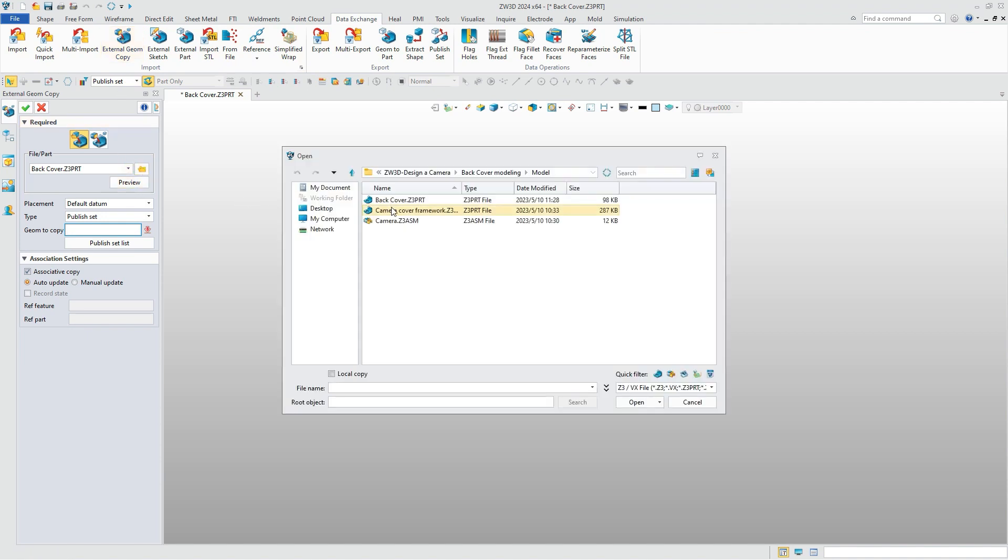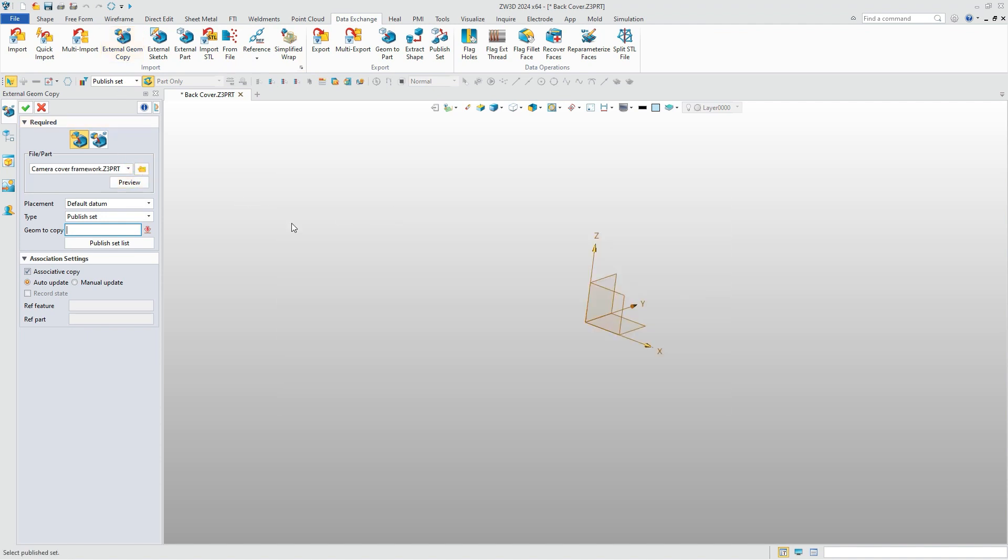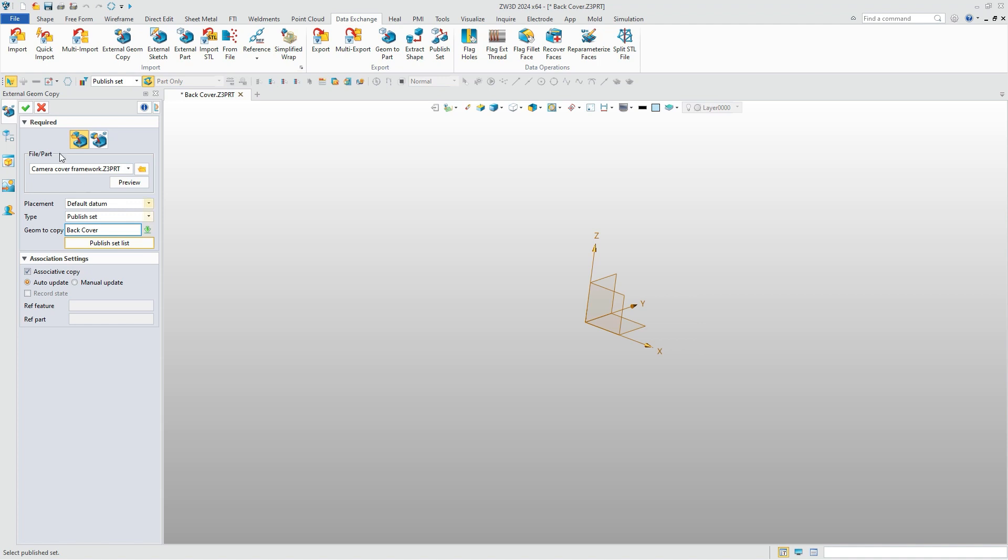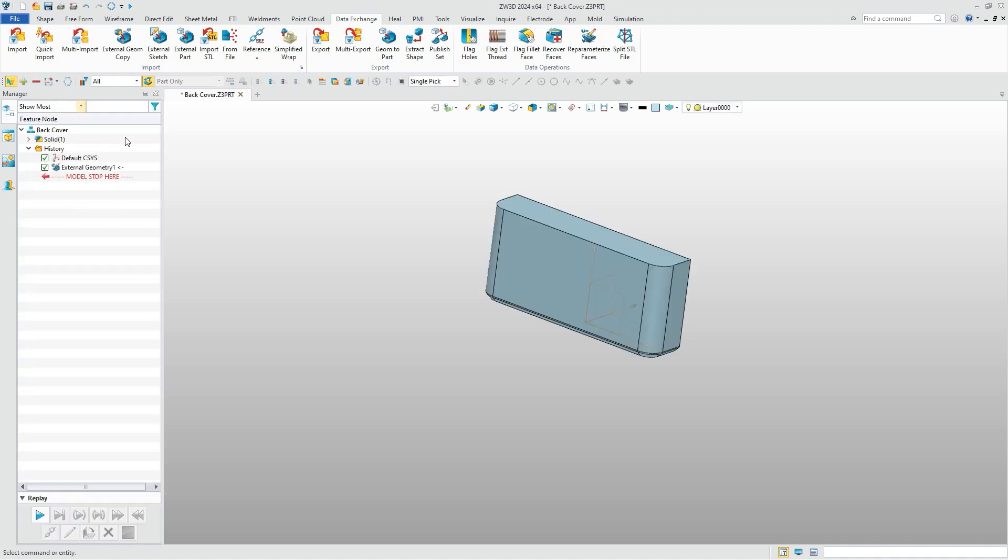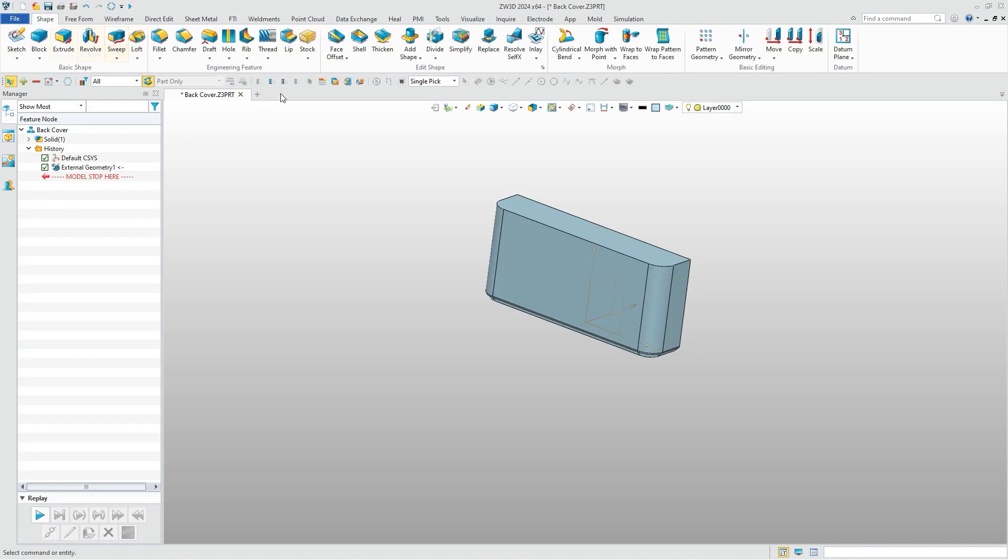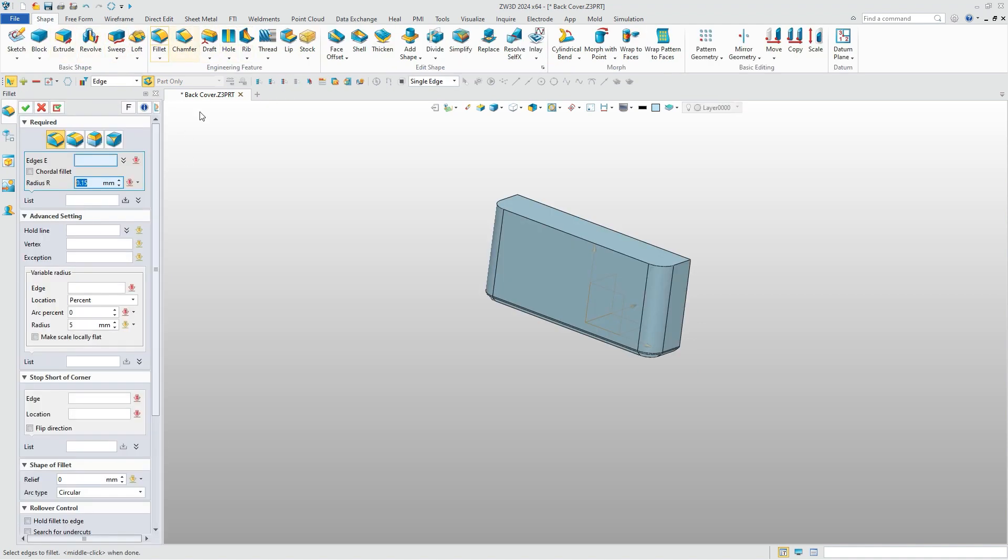The first step is to import the geometry, which refers to the body of the back cover. Then we can add a fillet to it.